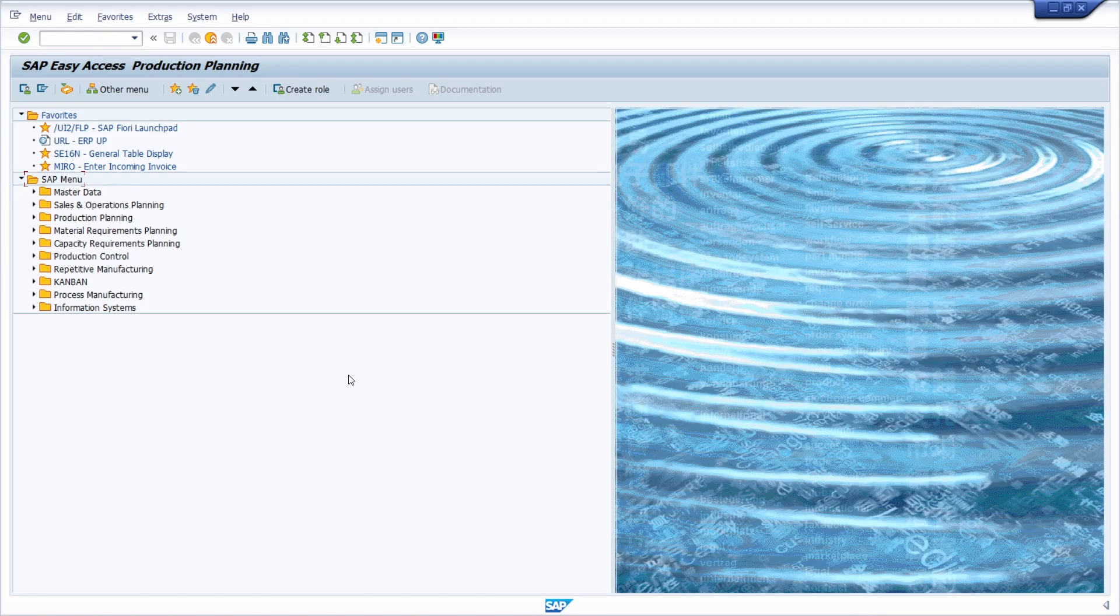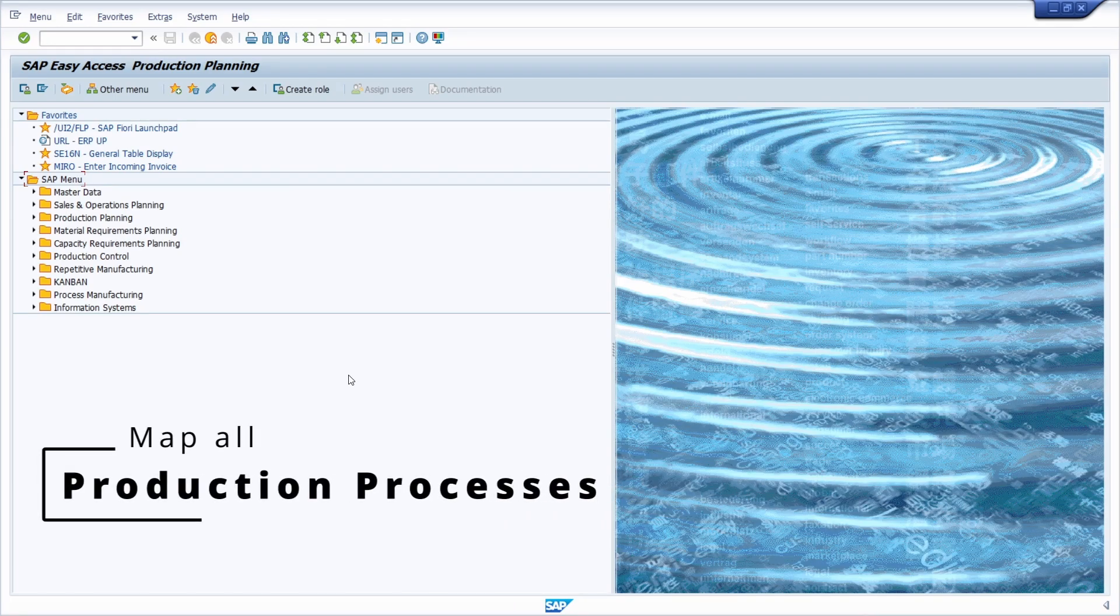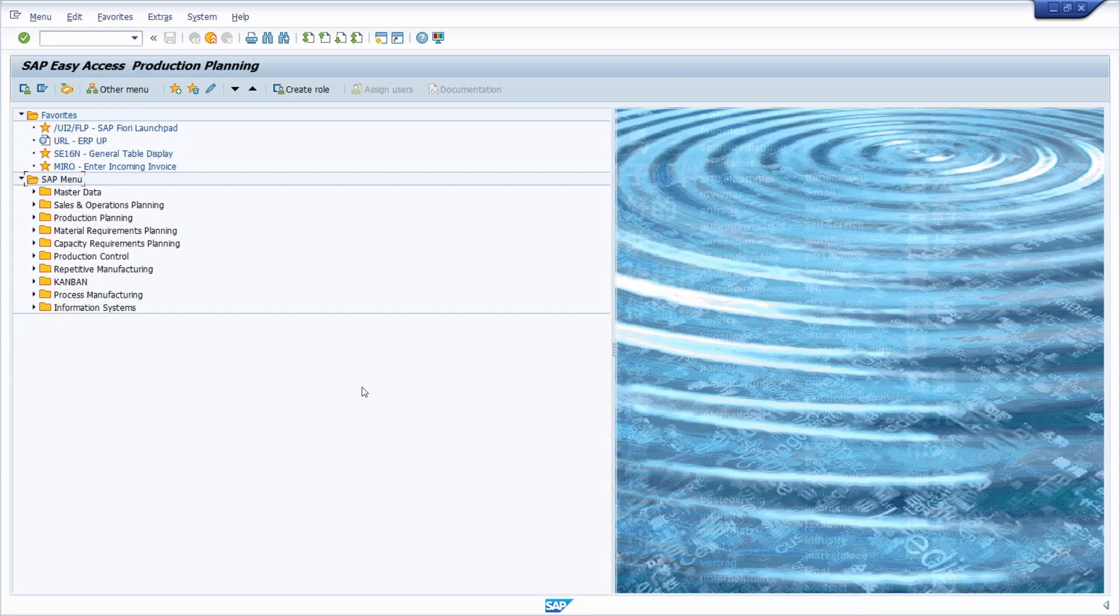In general, the SAP module for production planning, so SAP PP, is used to map all production processes within a company in SAP ERP and SAP S4HANA.